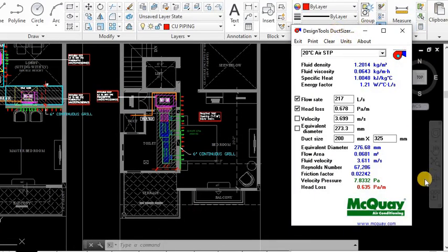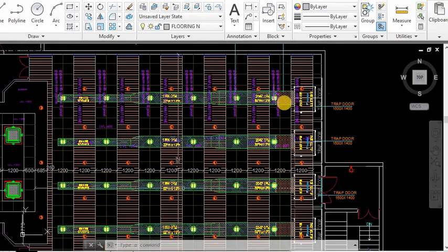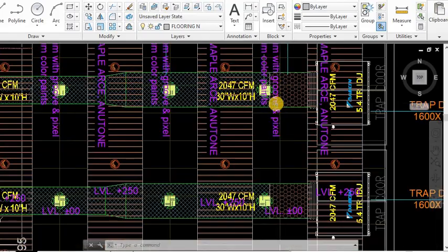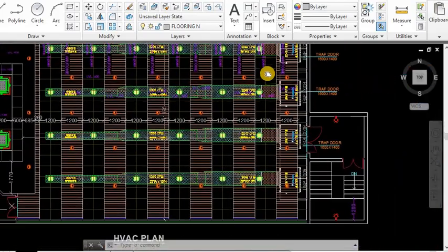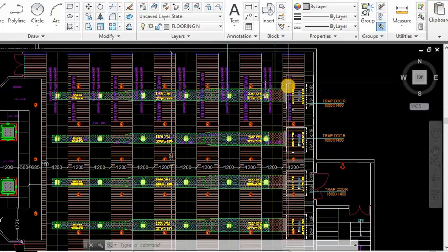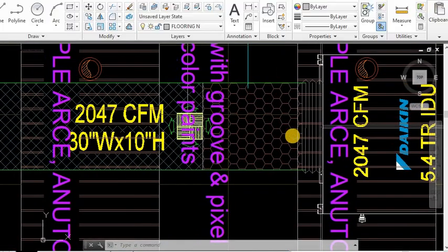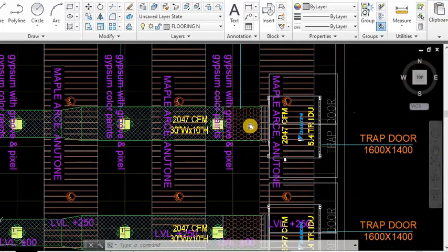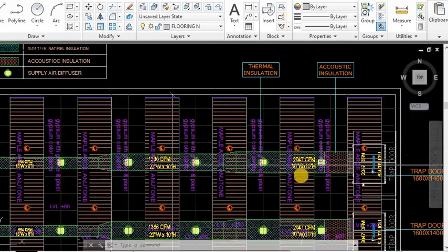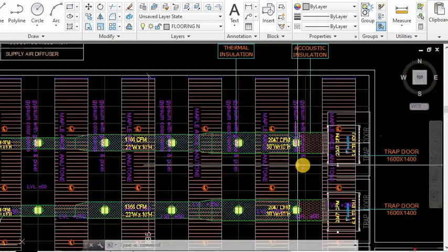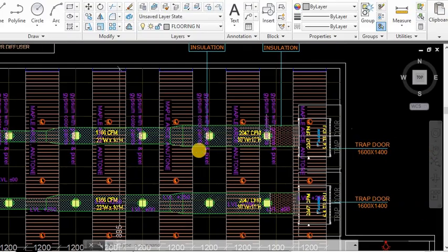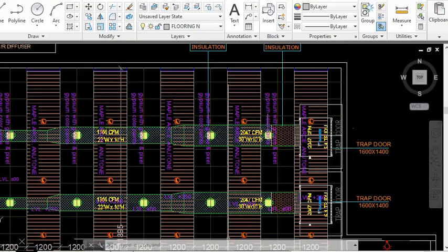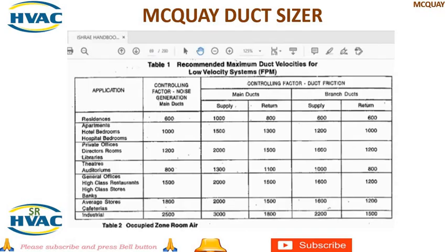We are going to see one more project, a small project. This is an auditorium. We have put 5.4 unit ductable units of 2047 CFM each. So we have done the ducting already. Just I want to show you how we calculated this one. So for this we have to check first what is the ASHRAE data for our auditorium. I have fetched the data already.